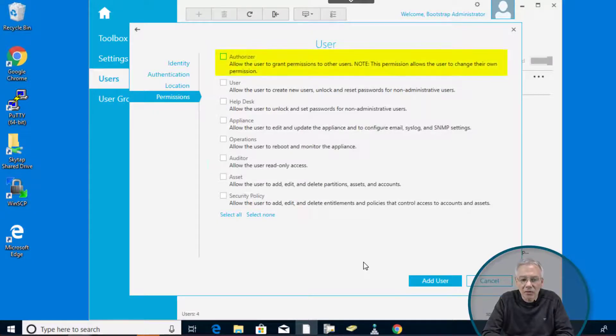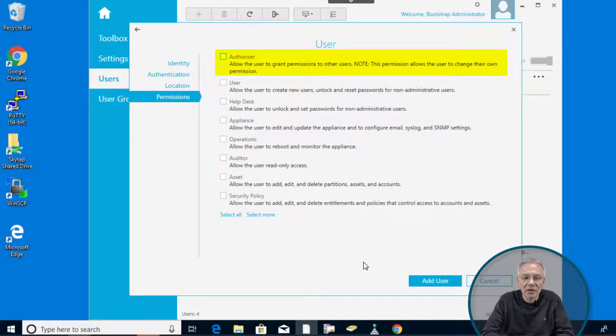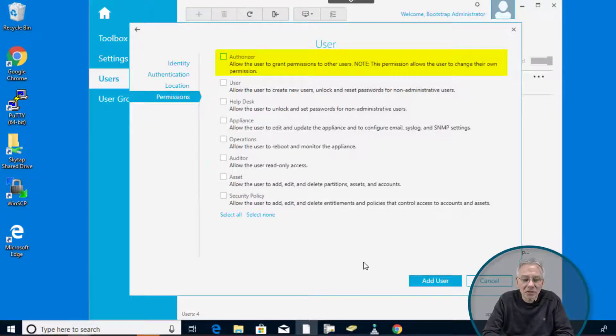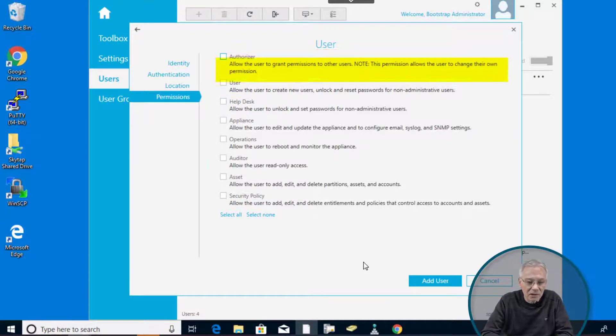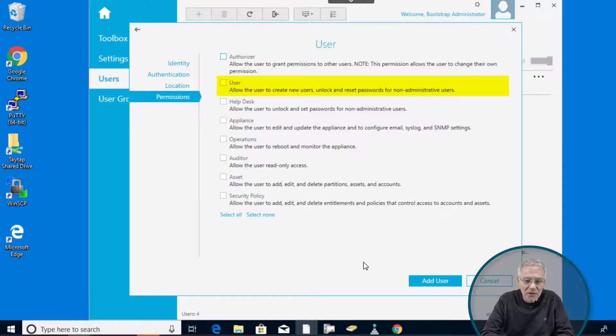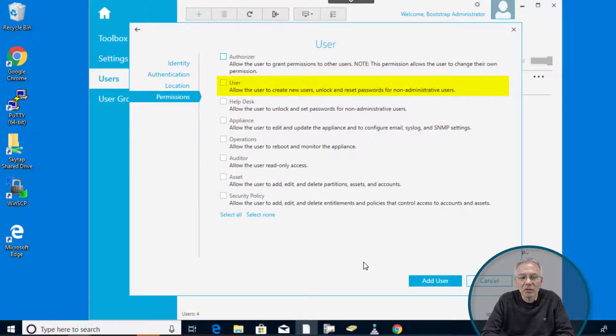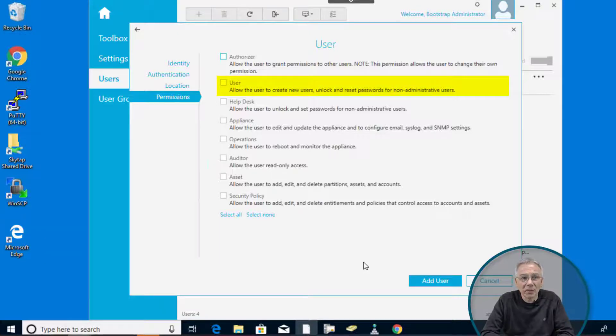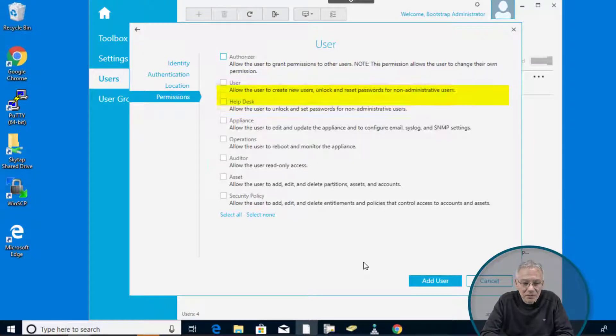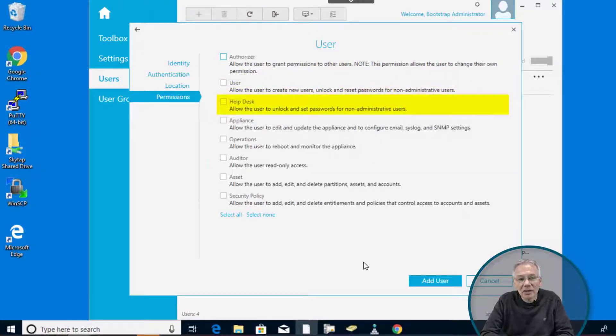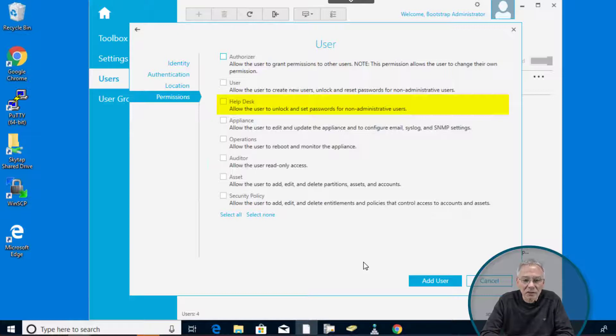So the first one is authorizer. With that permission assigned to a user, this user can assign permissions to other users as well. So don't assign it to yourself. The other one is the user. User in this case is the user administrator. Not to confuse with the standard user in Safeguard. So this is the user administrator that allows you or gives you permission to create other users. And the other one is helpdesk that allows you to unlock and set passwords and other stuff.